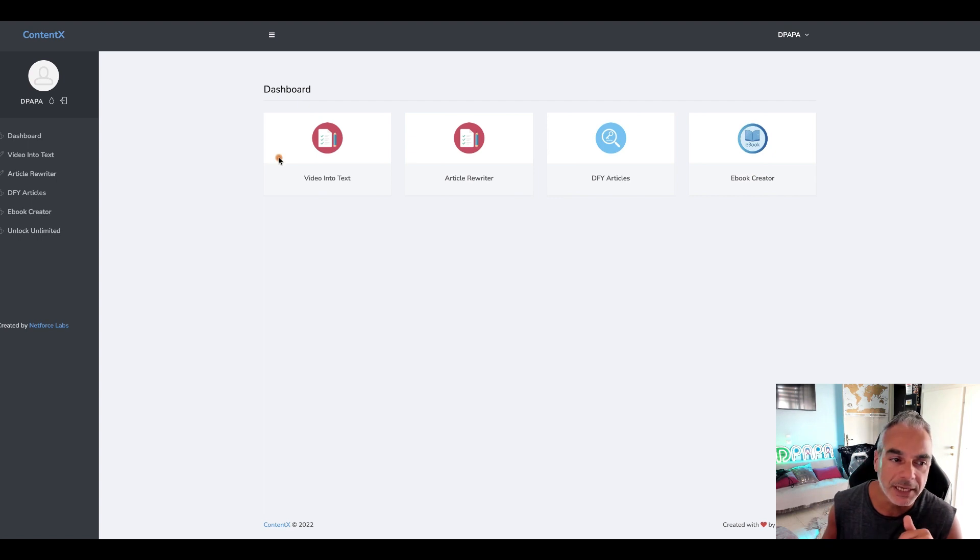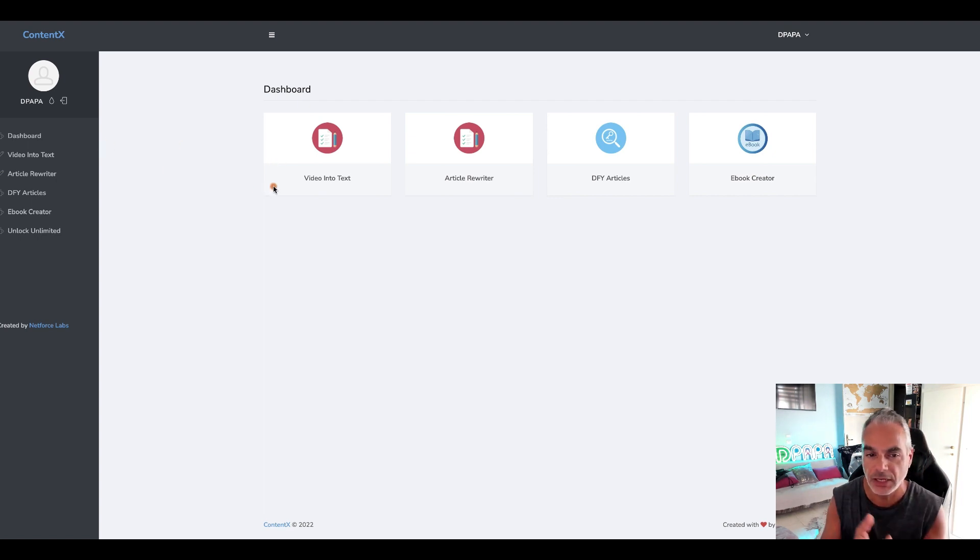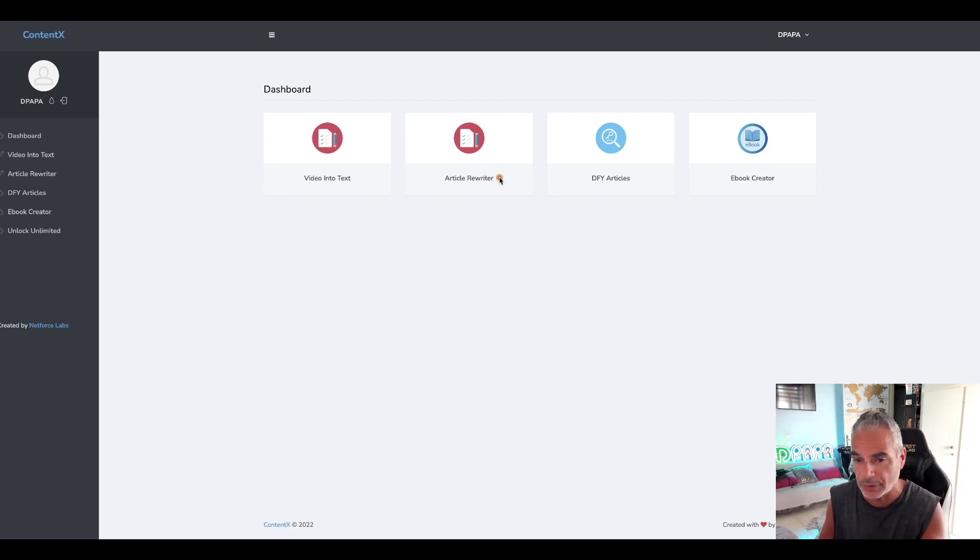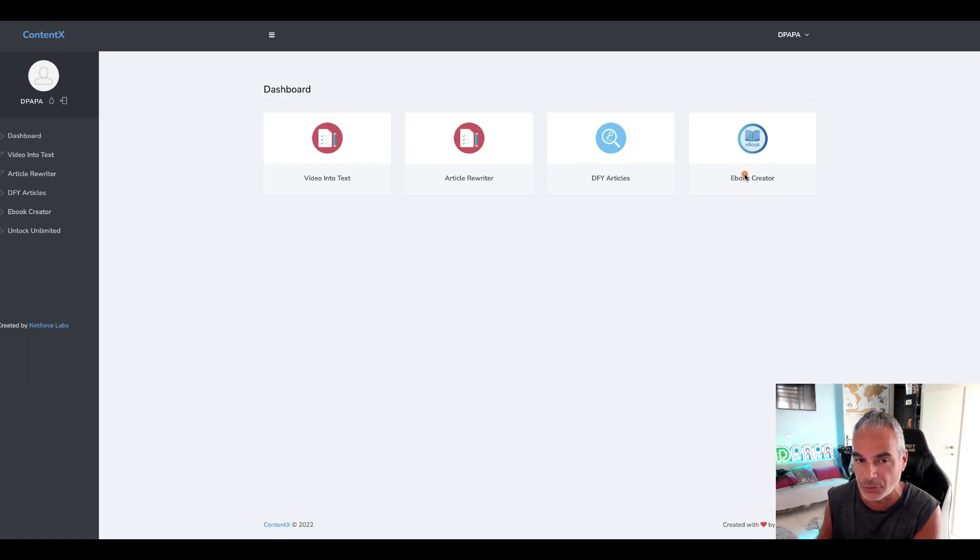So I'm inside my account and I've got access to the video into text, the article rewriter, done-for-you articles and ebook creator. It's all in one.